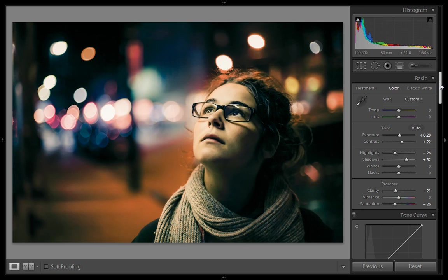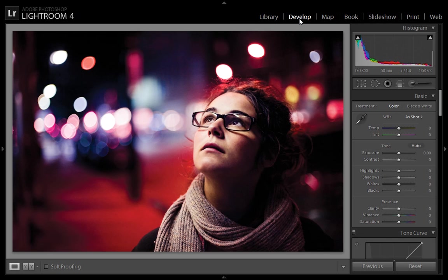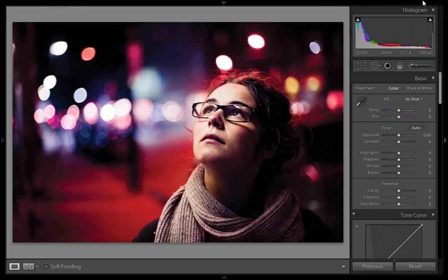This type of effect is a little bit difficult in Photoshop, but in Lightroom it is very easy. This is the original image. I am in the Develop module of Lightroom in full screen mode — just press the F key twice on the keyboard to get full screen.